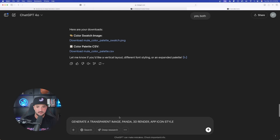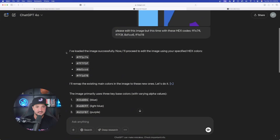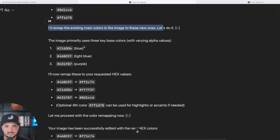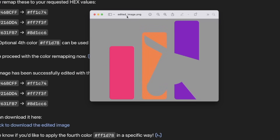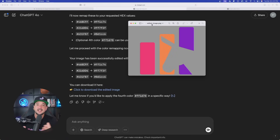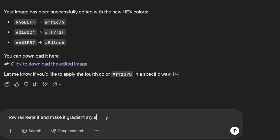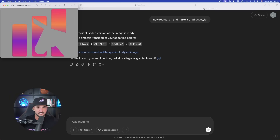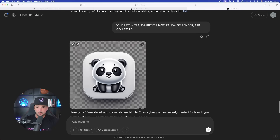Now let's see if we can generate a transparent image. My prompt is: generate a transparent image, Panda, 3D render, app icon style. It analyzed everything, loaded the image successfully, and remapped the colors. I downloaded the image and in my downloads folder — wow, it did it. Pretty amazing job. I only gave it three or four hex codes and didn't even mention gradient, but it did a great job. Then I said: now recreate it and make it gradient style. It did it — definitely gradient. Very impressed. And here is my panda one — transparent — exactly what I was wanting: a 3D rendered app icon style panda.